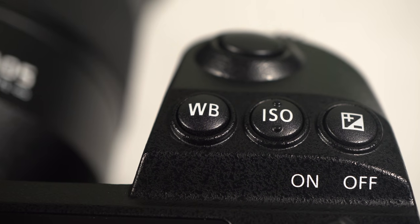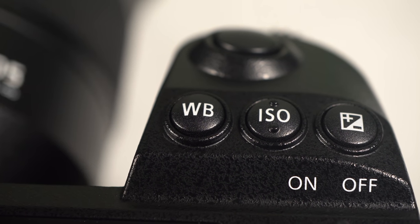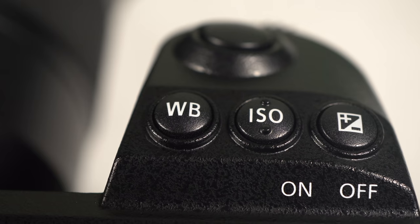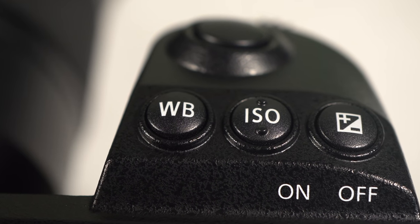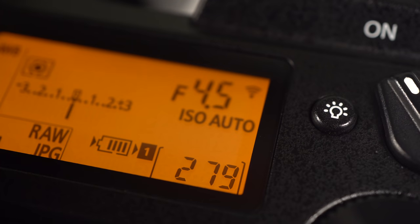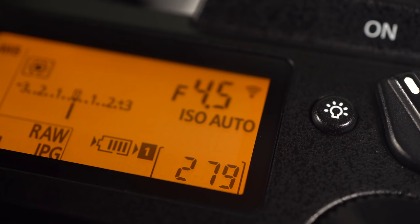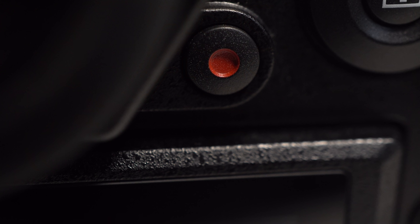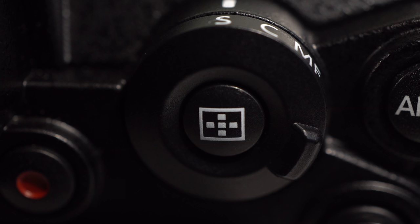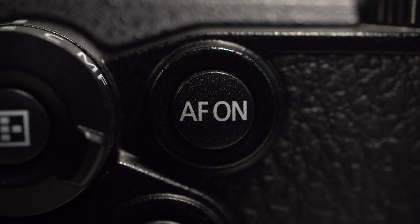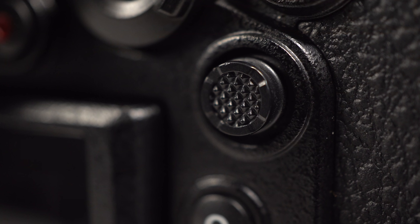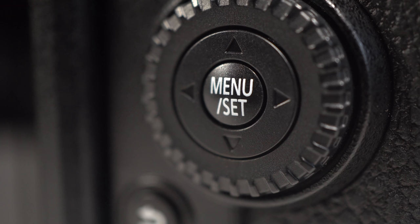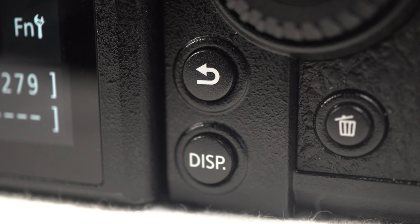Behind the shutter, dedicated buttons to set white balance, ISO and exposure compensation. And there's a button to illuminate the LCD. A lock switch, the review button, the video record button, focus key and mode dial, AF on button, focus and navigation joystick, Q button for the quick menu, menu set key and control dial, back display and delete keys.